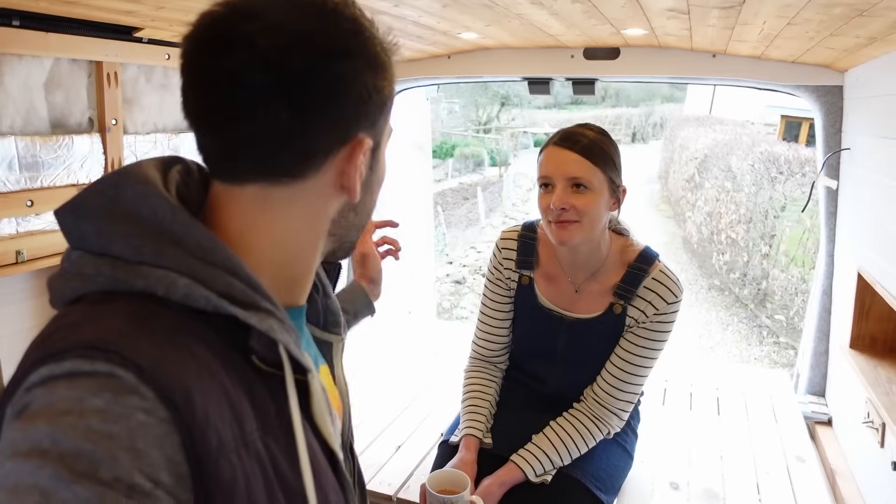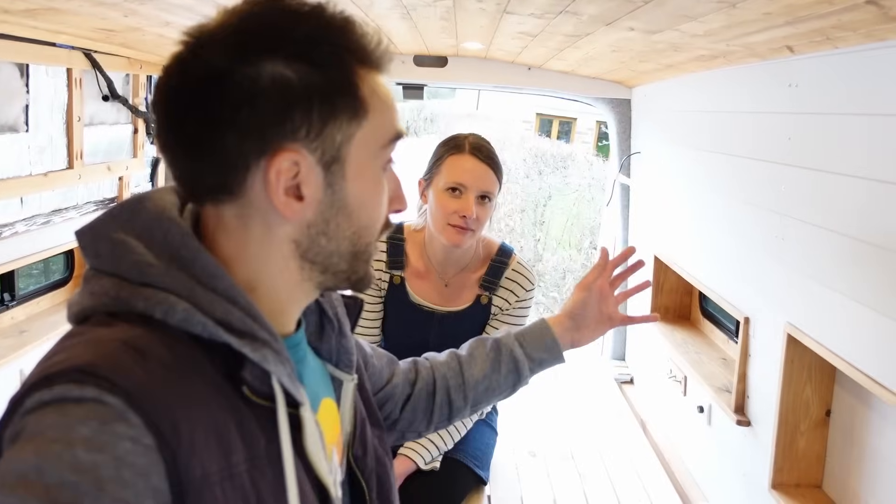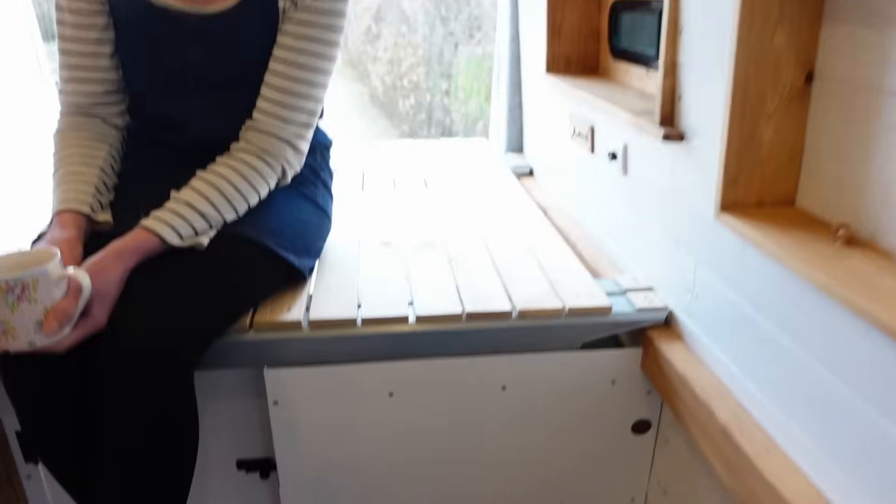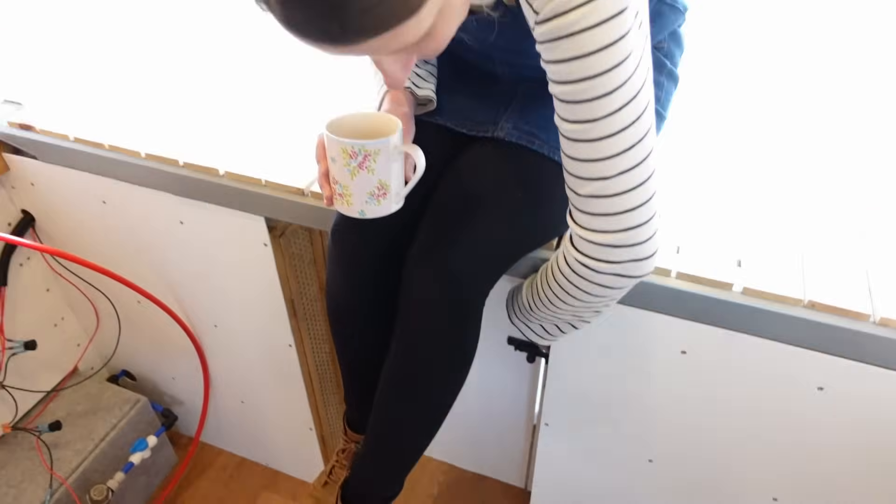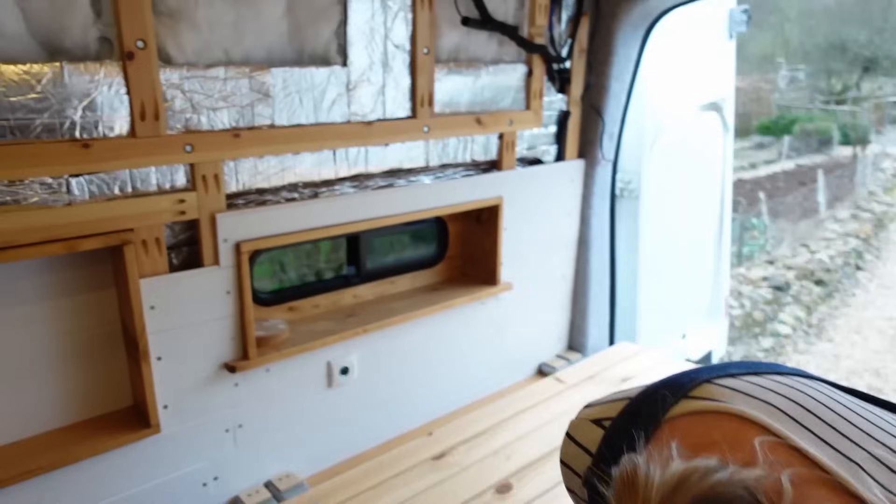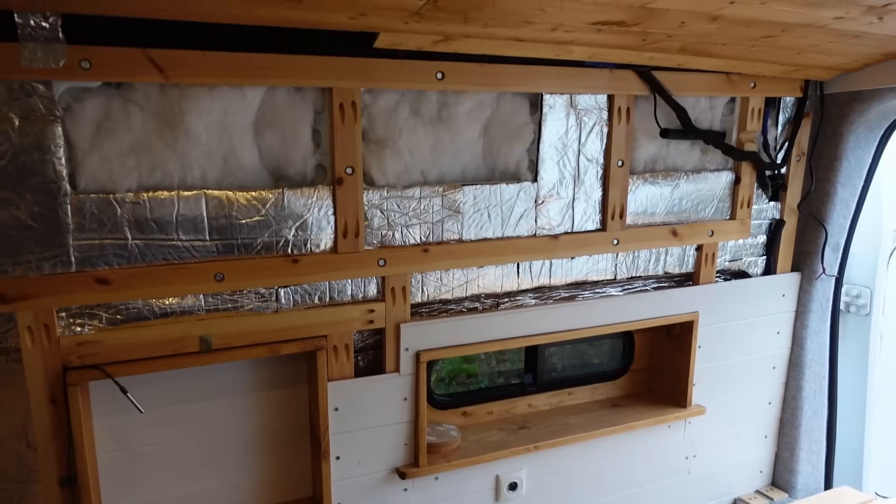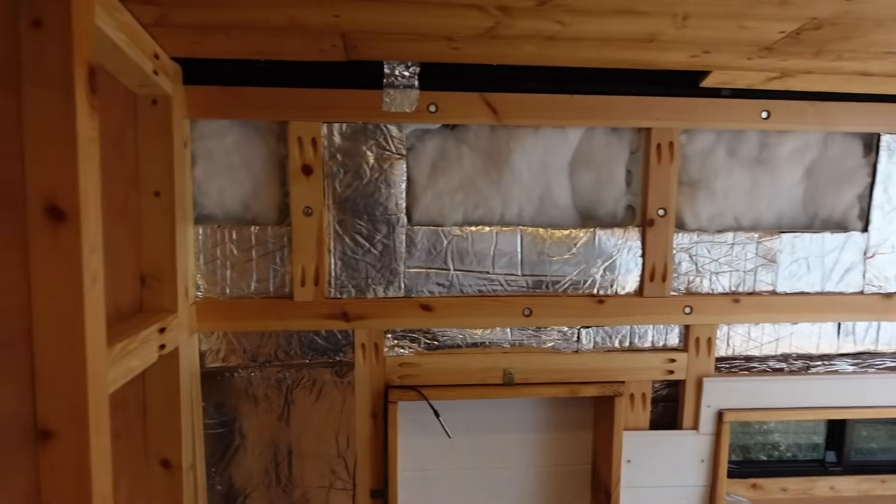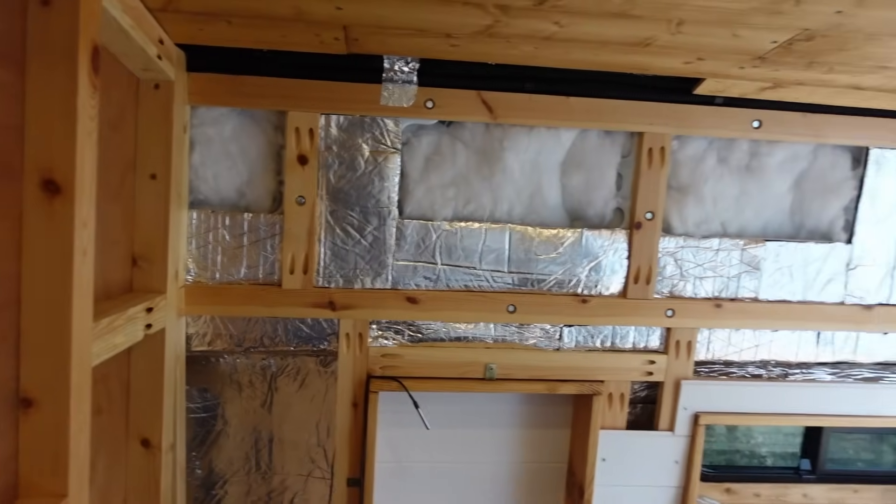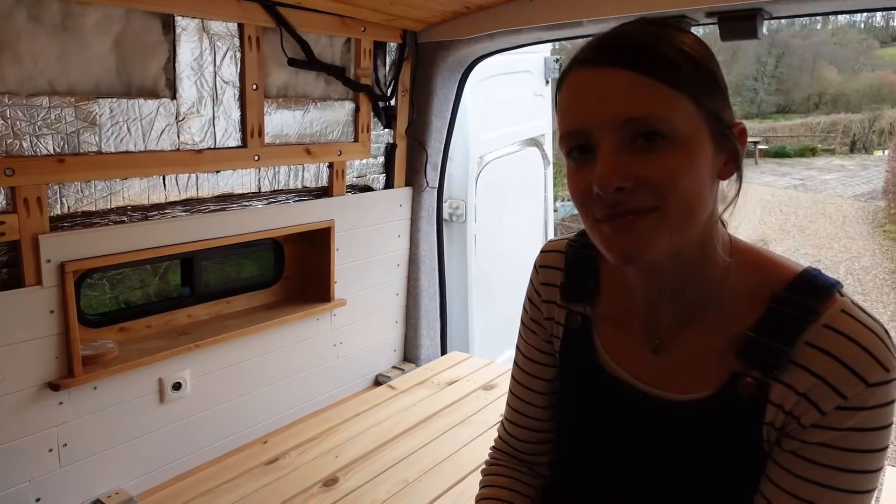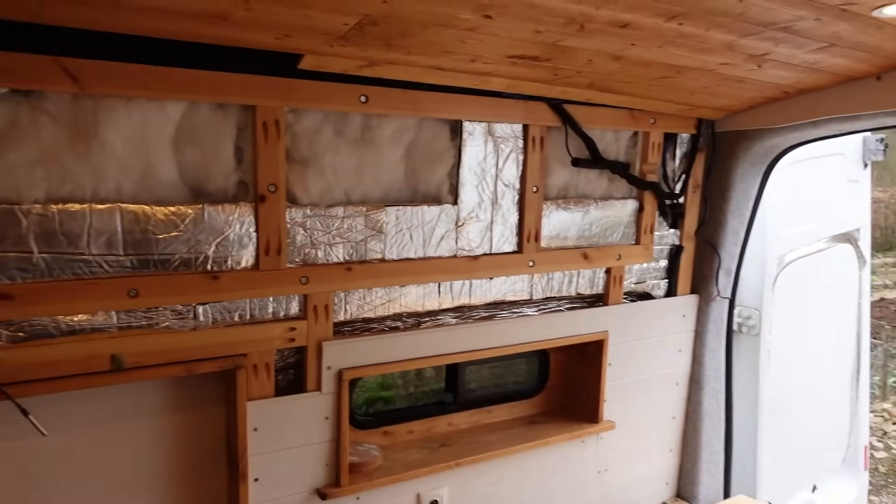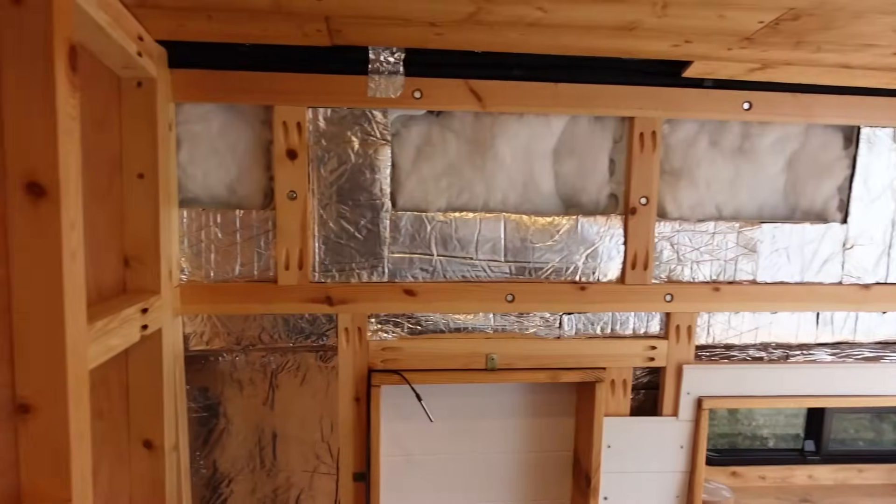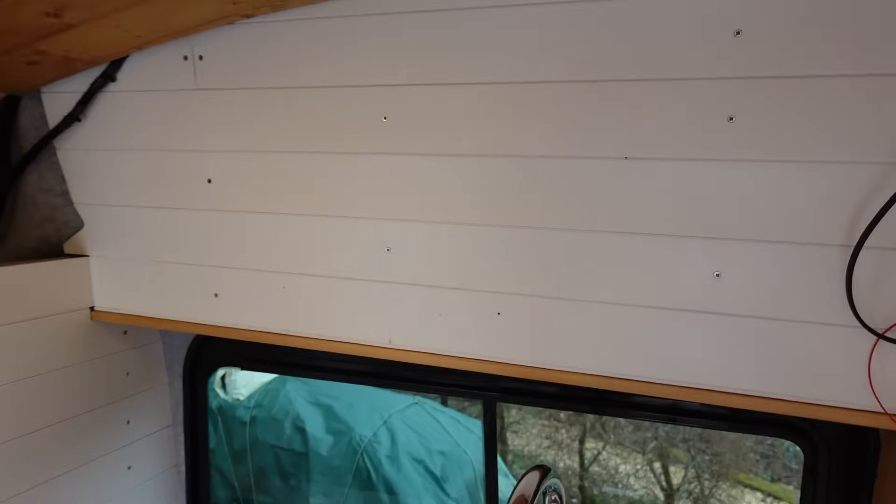So we were originally going to have cupboards going along both sides of the bed, but we were thinking about it and thought that it might actually make it look a bit more cramped in the van and we'd have less space in the bed, so we might hit our heads when we're getting up. Since we've got the wardrobes down here as well and a bit of clothes storage there, we can get away with just having one set of cupboards along this bit here and above the sink.